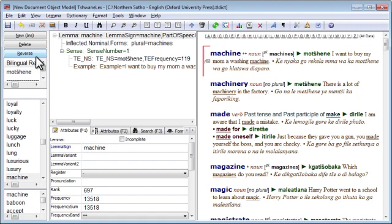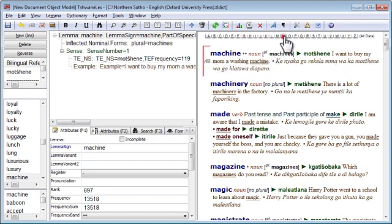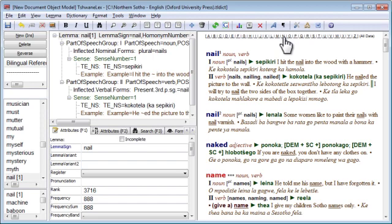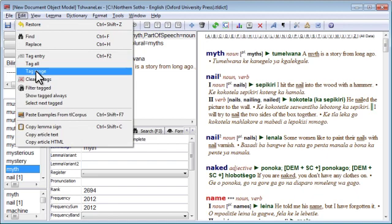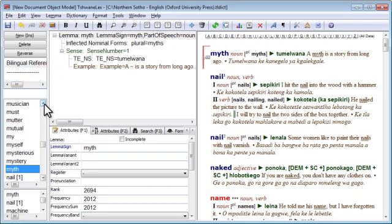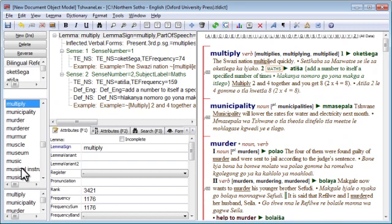Now we want to select the last entry in the range of entries that we want to tag, which will be the last word starting with M. We can jump there quickly by clicking on the N shortcut in the alphabetic quick links and simply going one back in the entry list. Then on the Edit menu we select Tag Range to tag the range of entries from the first one that we tagged to the currently selected one. As you can see, all the entries in M are now tagged.